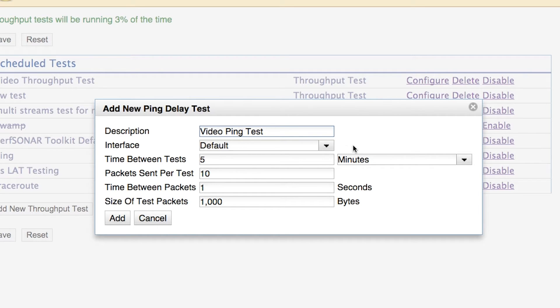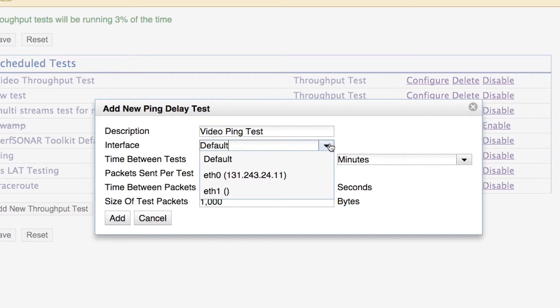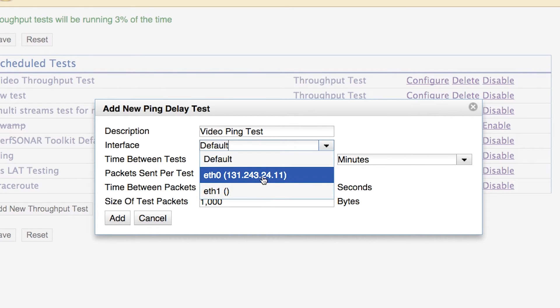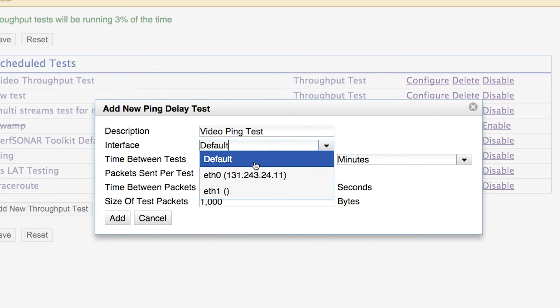A lot of these options are going to be fine as they are, but I'll explain each of them. The first option sets the interface that the measurement is going to use as egress. On this host, there are two interfaces, but only one of them is configured to be connected to the network. So eth0 would be the default interface — I'll just leave that as the default.